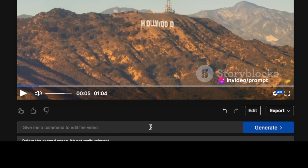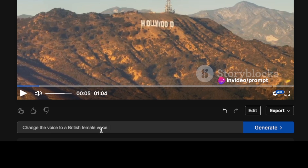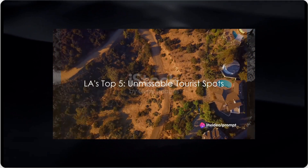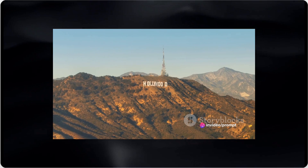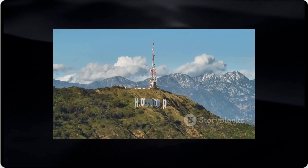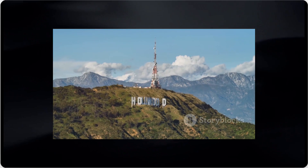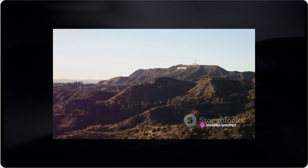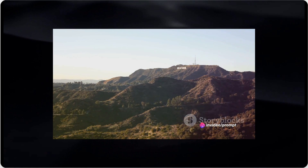There is yet another way to edit these videos — through the power of prompting. You can simply provide a prompt and it will make the corresponding changes. What I'm going to do is ask it to change the voice to a British female voice and let's see what it can come up with. The export process is complete. Welcome, globe trotters and adventure seekers. Today we're jetting off to the vibrant city of Los Angeles, California. It did change the voice to a British voice and I think it also tweaked the script a little bit — that is pretty nice.